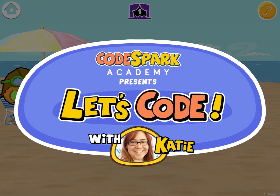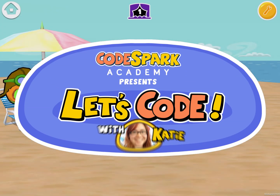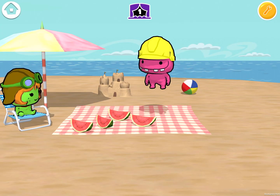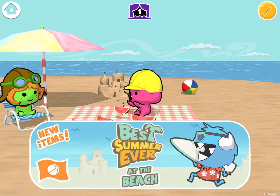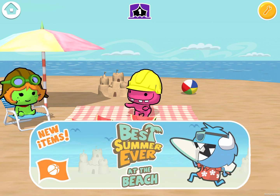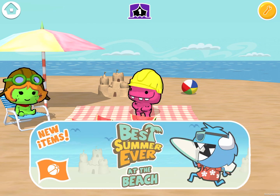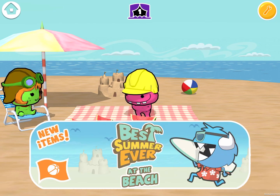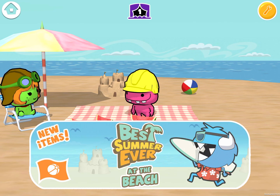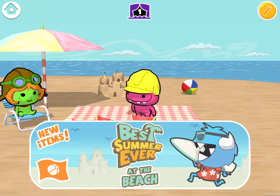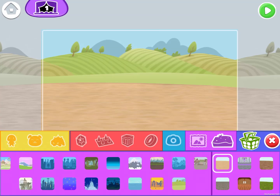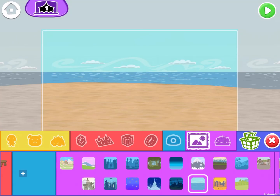Hey guys, this is Katie. Today we're going to be making a beach story. I am so excited because CodeSpark just released a huge batch of beach related items, and I'm going to be making my best day ever at the beach.